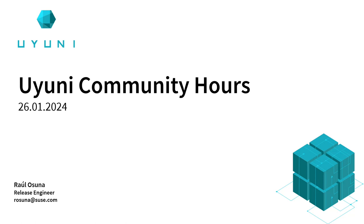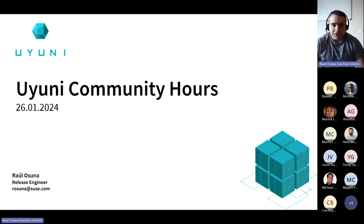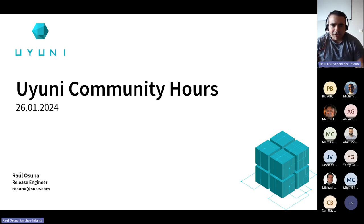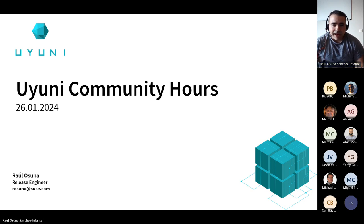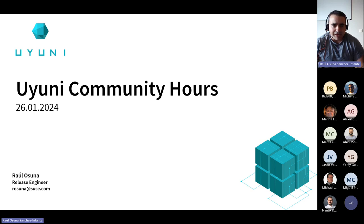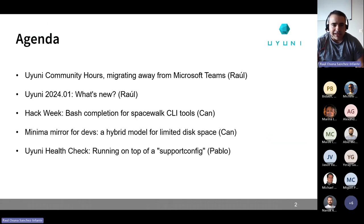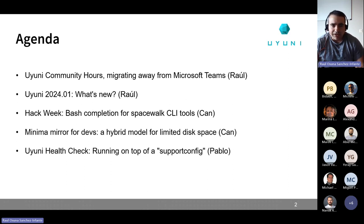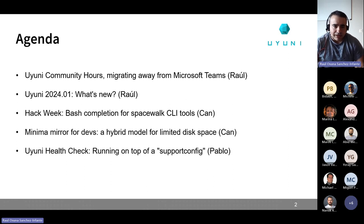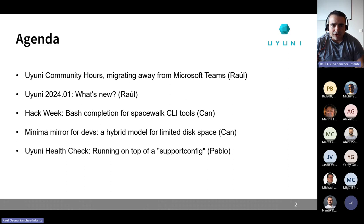Okay, so good morning, good afternoon, welcome to the Uyuni Community Hours January edition. My name is Raul Osuna, I am one of the release engineers for Uyuni and I'm glad to be presenting today. Later on, I will talk about what is new in the upcoming Uyuni release.